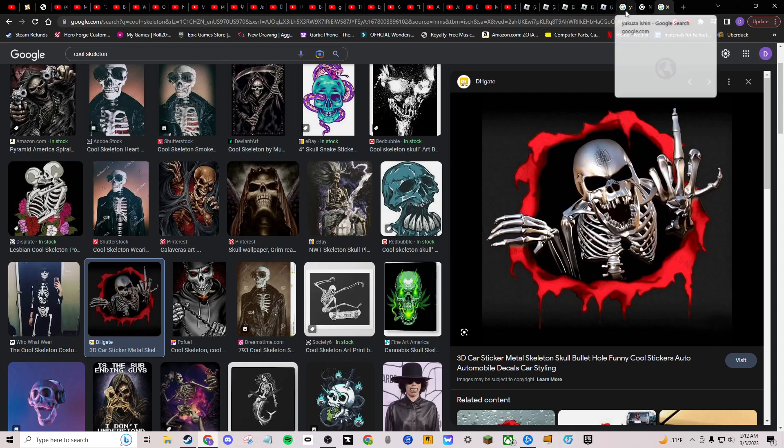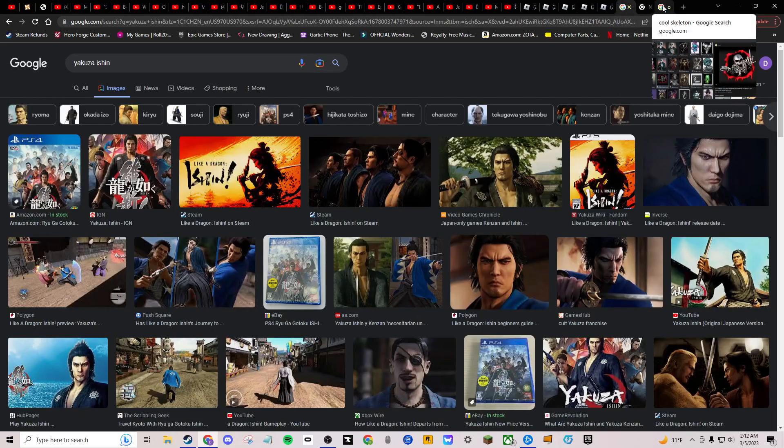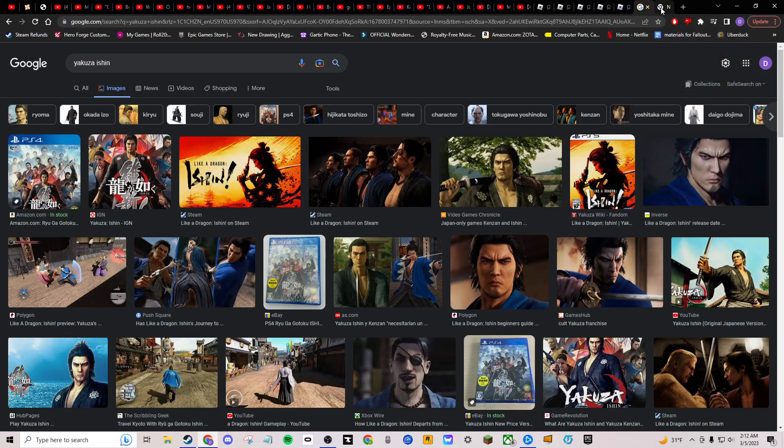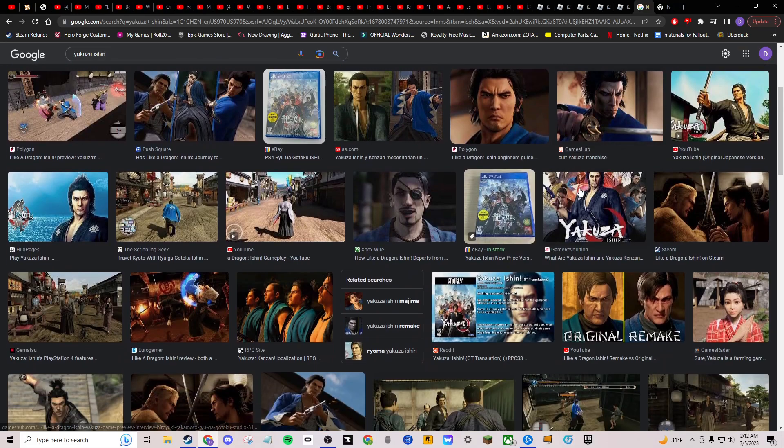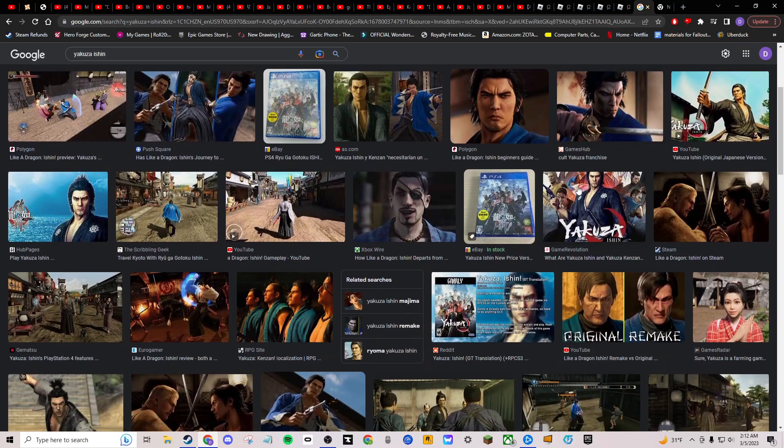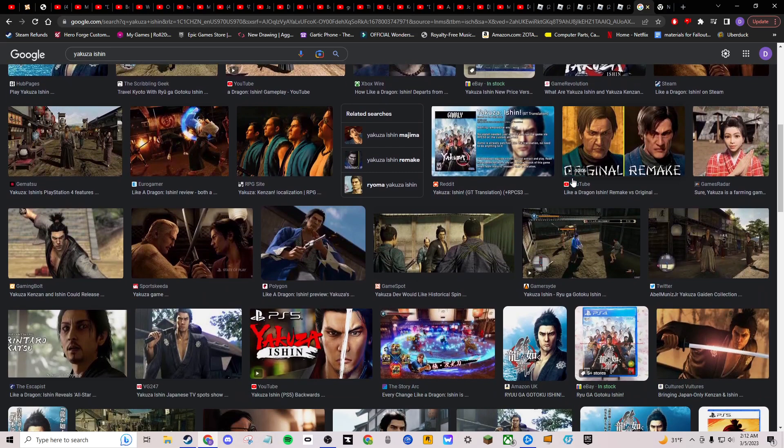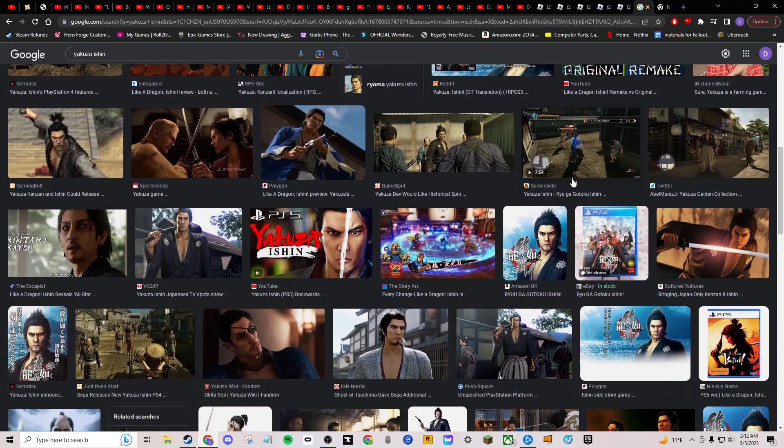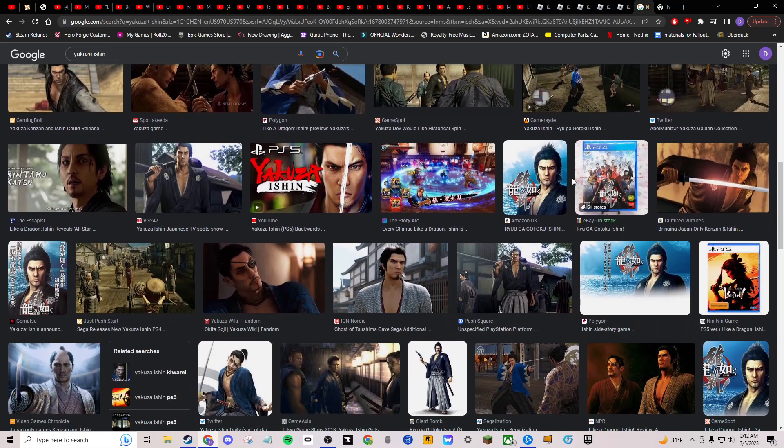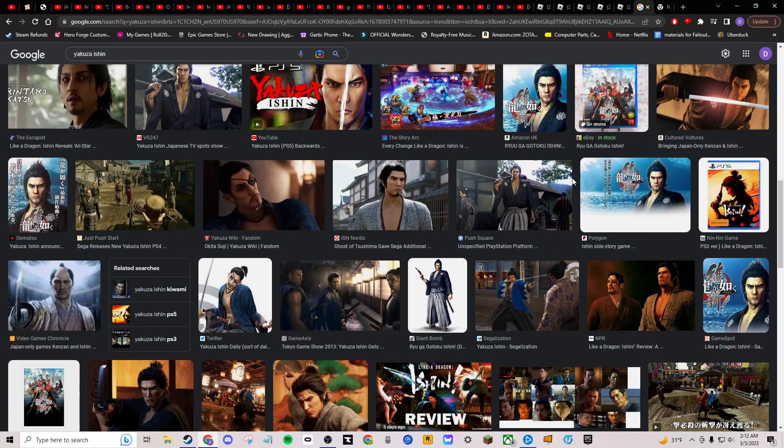This one's called Yakuza Inshin. So far, I don't know how I feel about it. I mean, Samurais suck. We all know that. Knights, pirates. I can think of like a billion other guys who are cooler than Samurais. Makes no sense to me.